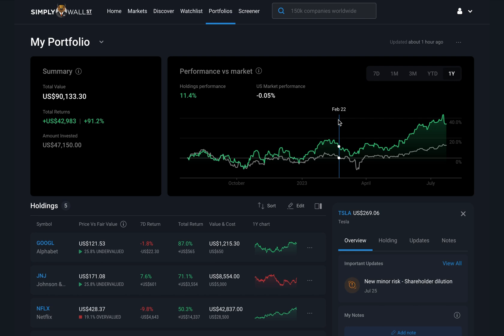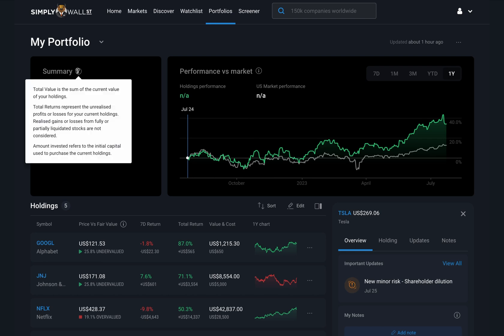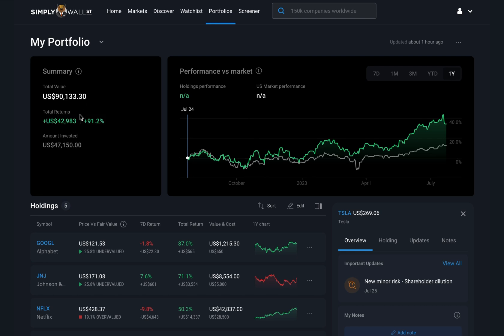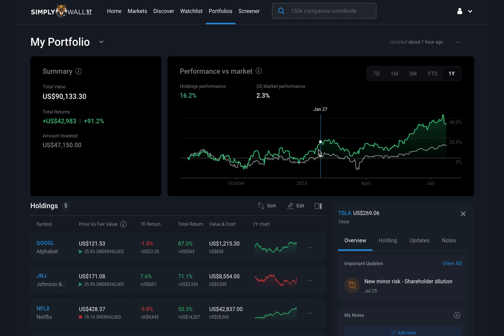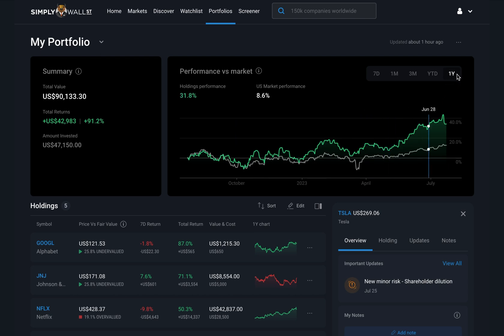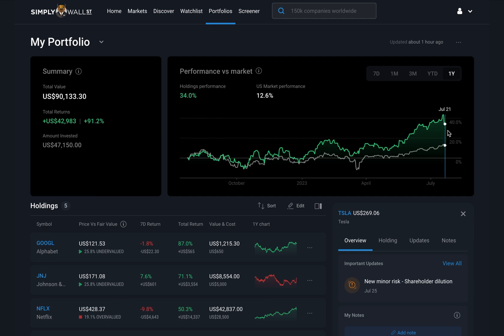First I'll look at my portfolio returns — how my portfolio has performed in terms of total returns on the left hand side here and how it has performed against the broader market. The green line is the weighted average of my stocks, and for now it doesn't currently account for transactions but it will soon. In this example I haven't bought or sold any stocks within the last year, so this chart is accurate. Here I can see that I'm up 90% in terms of total returns and 34% over the past year, which is great because I'm significantly outperforming the broader market.